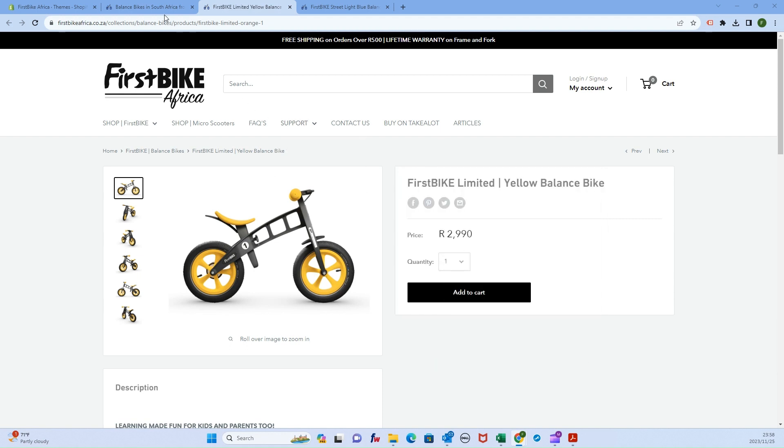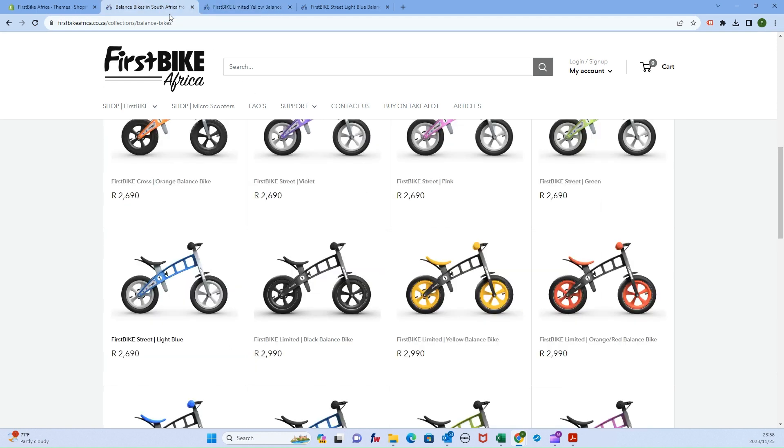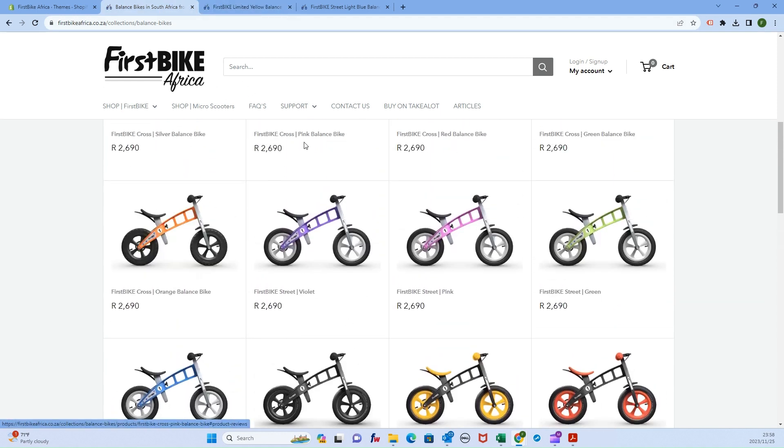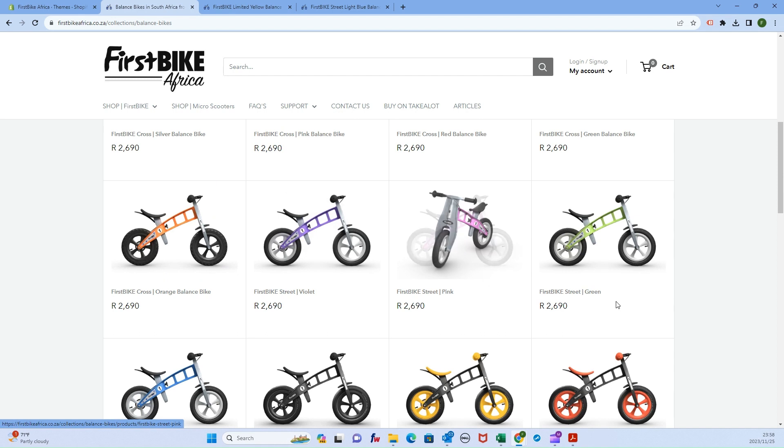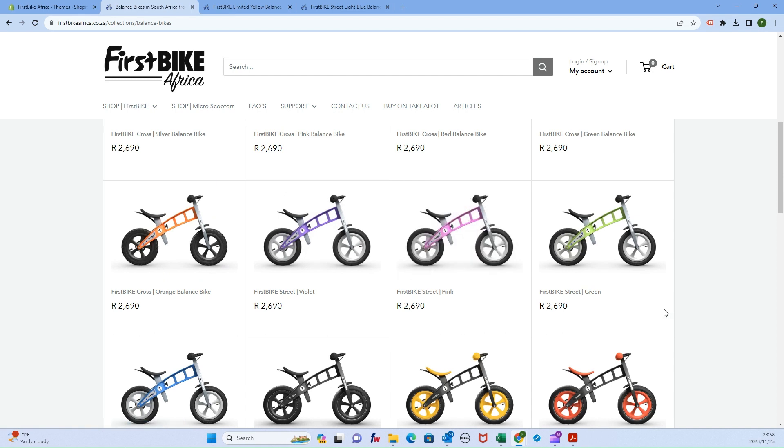If we look at our sample website over here, we have a collection with various products but the stock availability is not actually showing for each item.